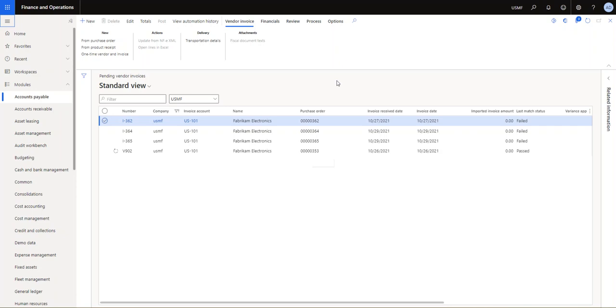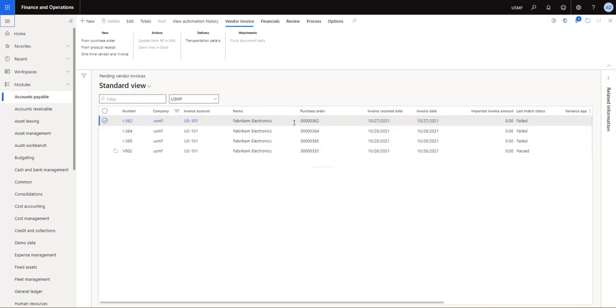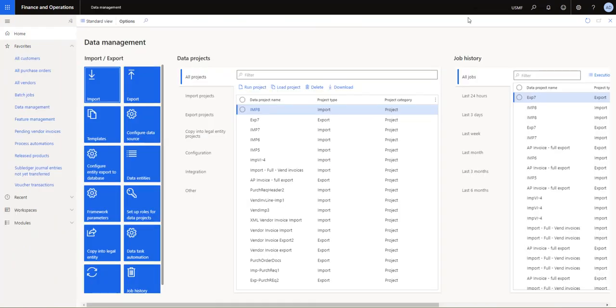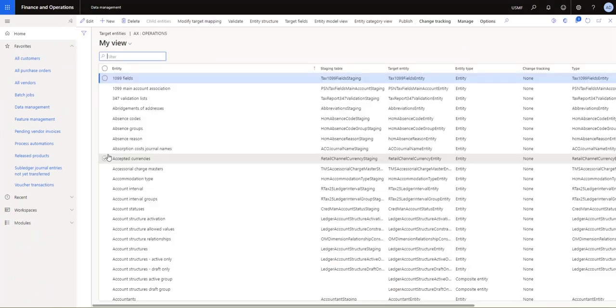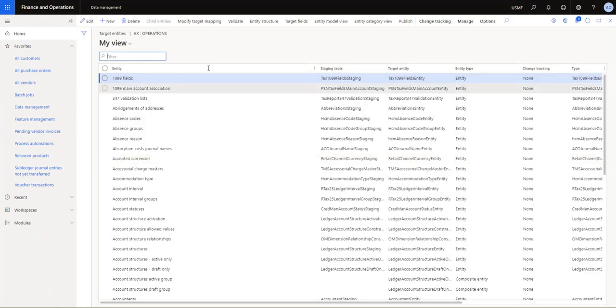Typically these would all be coming in through your data management framework using the entities available there. So the entities that you would have to use in order for these to work, let me just show you that very quickly. Here in my data management, you look at the data entities.